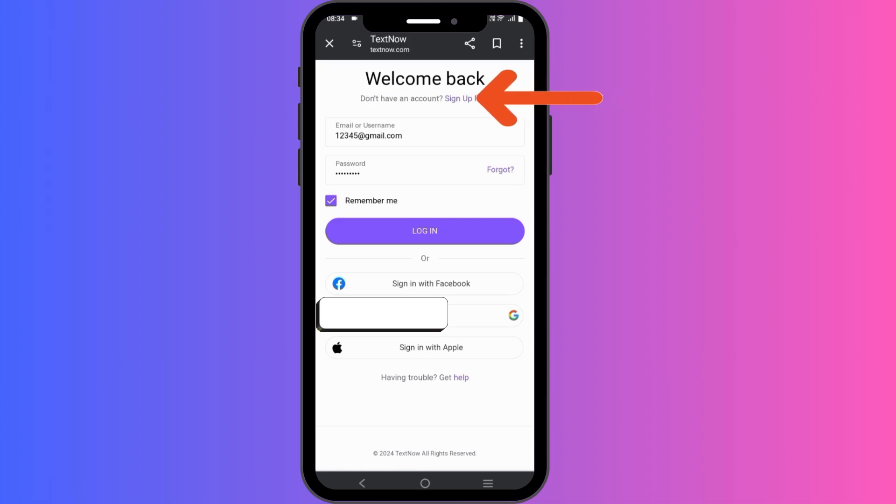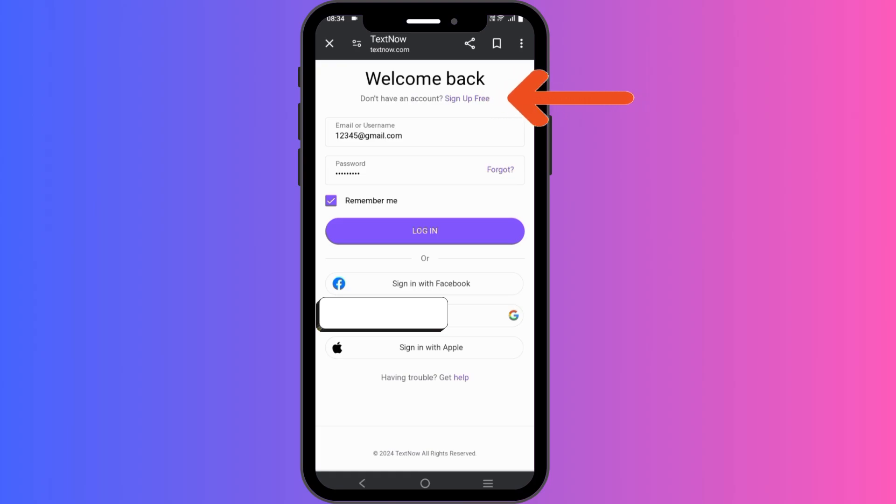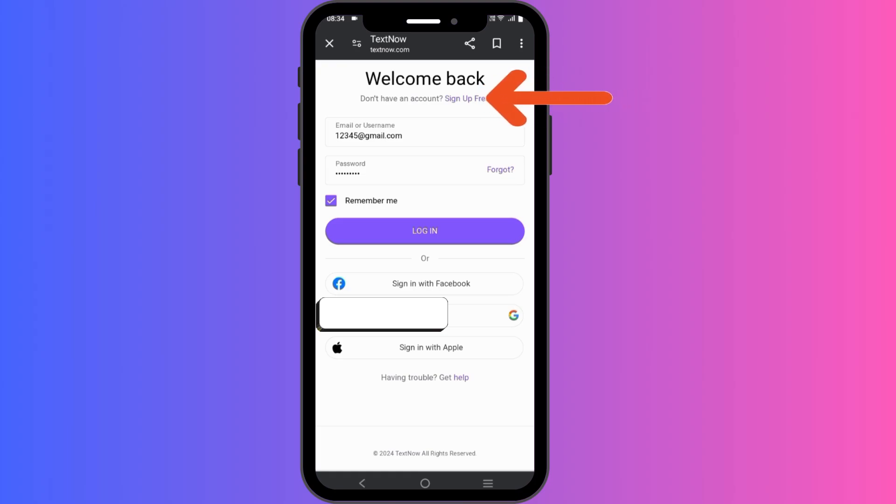If you don't have an account, you can even create one for free. There's a sign up free button here. Click on that button to get started. This will take you to the sign up page where you'll need to enter some basic information to create your account.